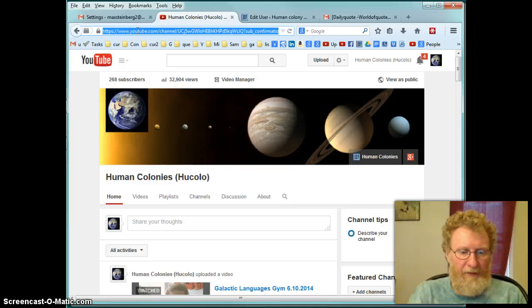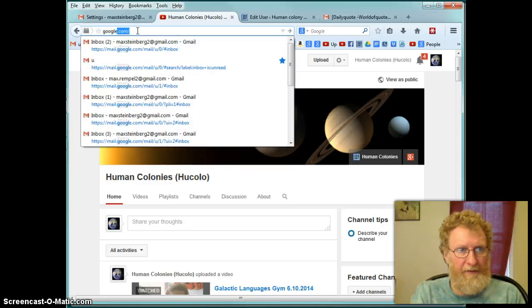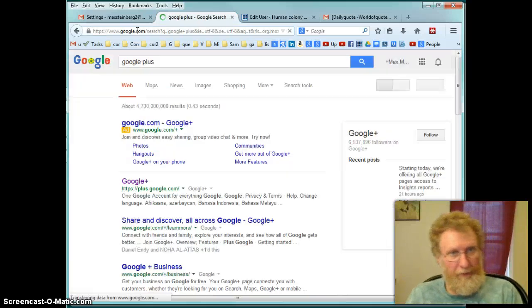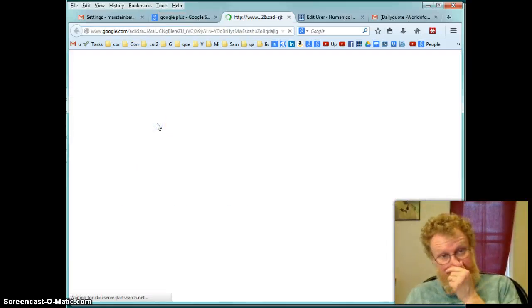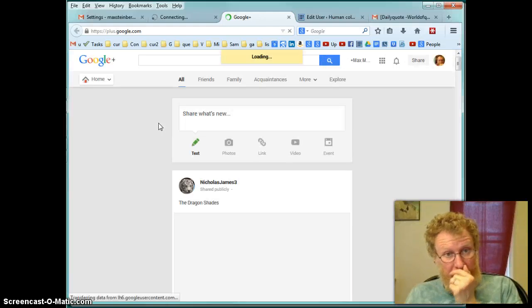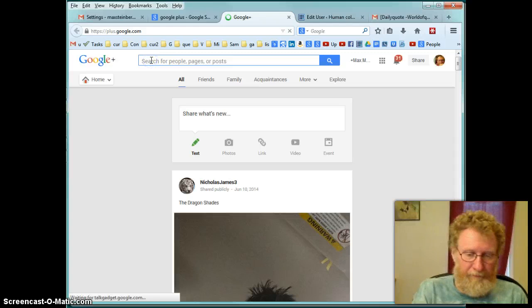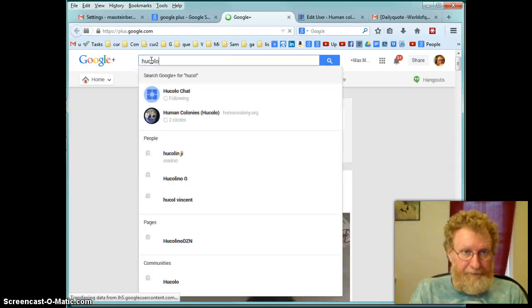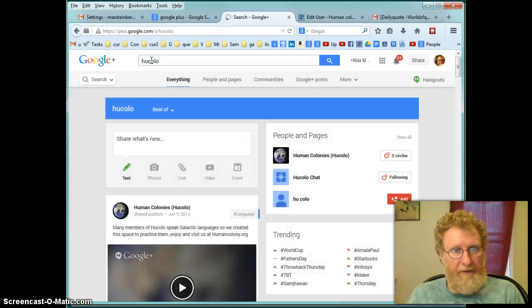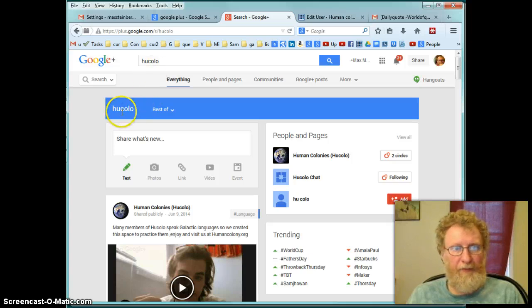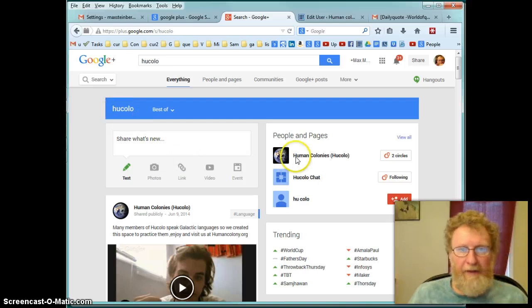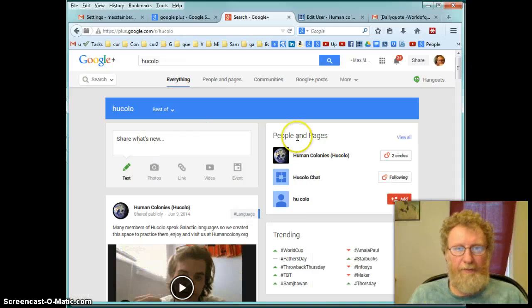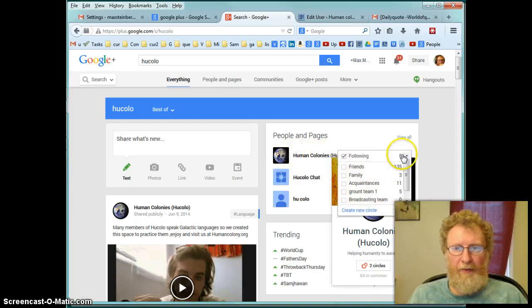Another way is to search for google plus on google. You go to google plus and find here hukolo. You just jumped to hukolo just by typing it here. And here people and pages. Human colonies. It's all together. So people you look at that. People and pages. And you can add hukolo.